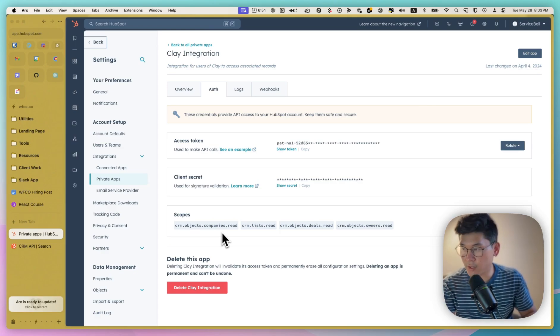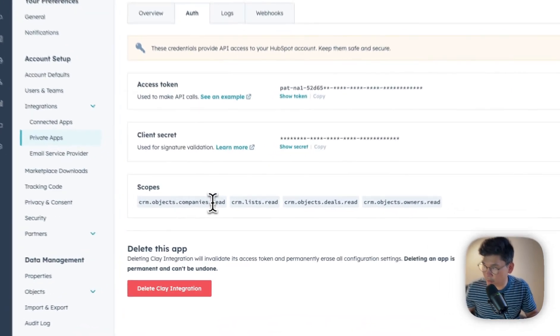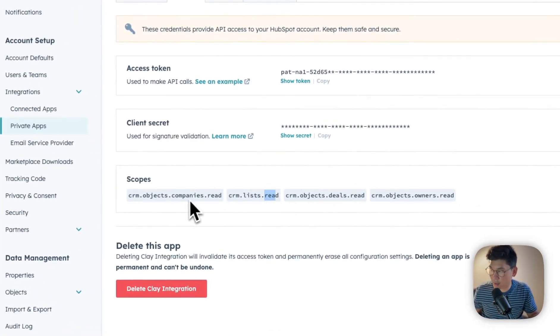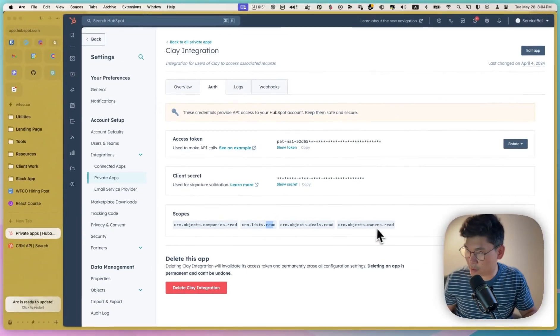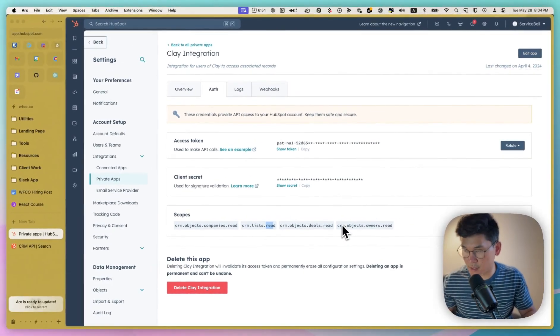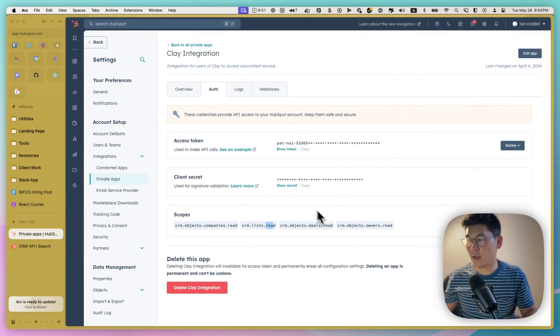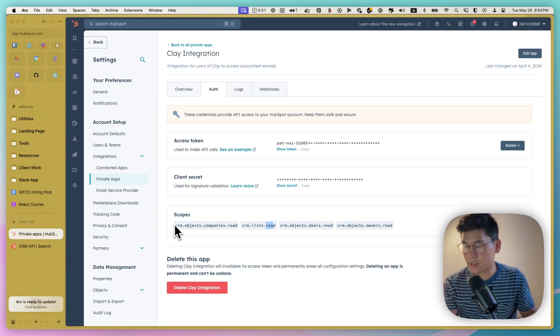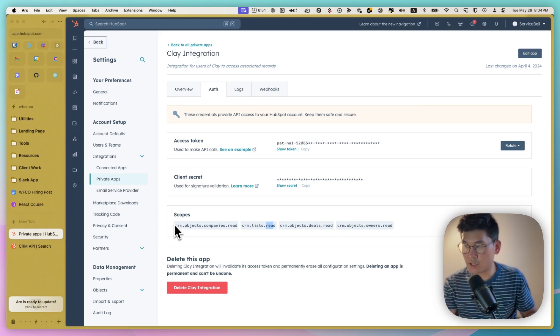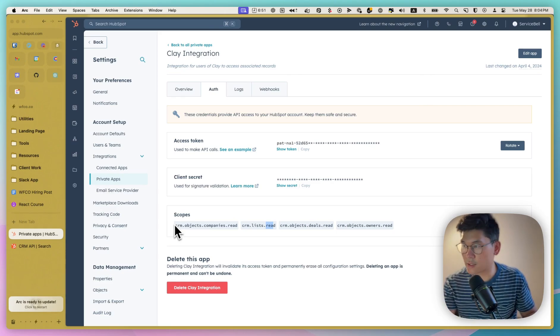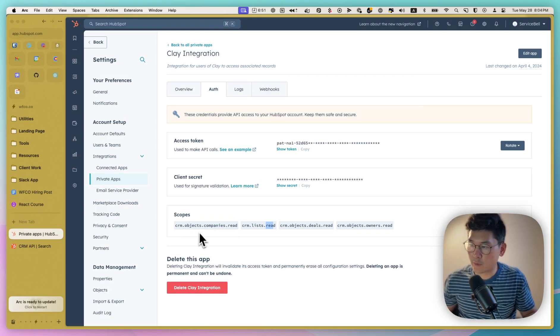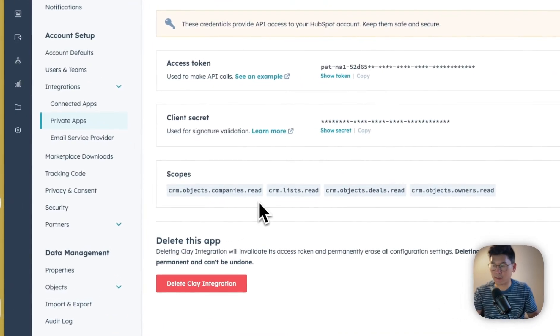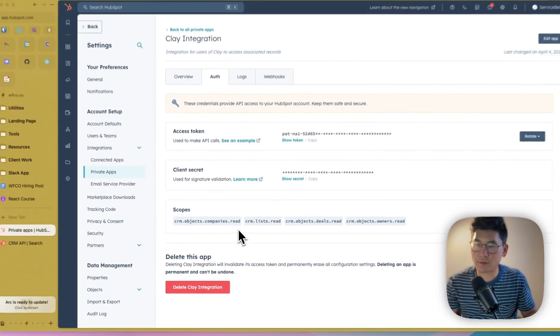For this specific project, we didn't need any write access. So you can see that everything ends in read. We just needed to be able to read the data on companies and deals and so forth to see whether it exists. And so we limited the scope pretty tightly to ensure that just in case the access token gets leaked or whatever it is, you won't get abused.